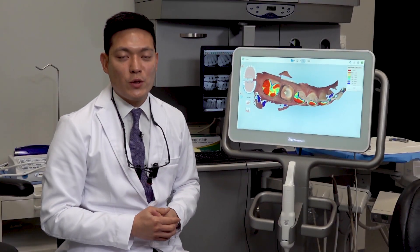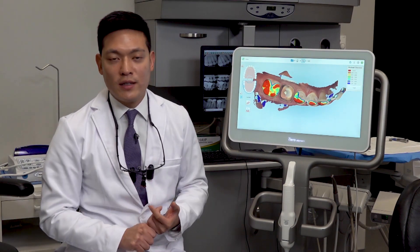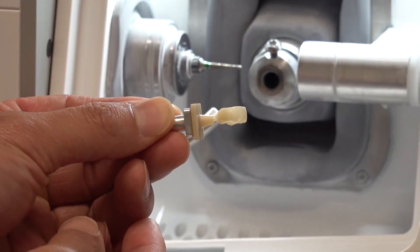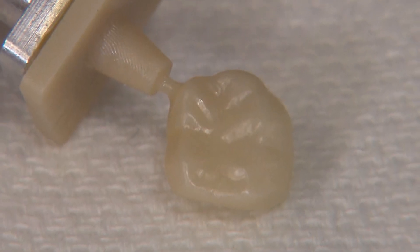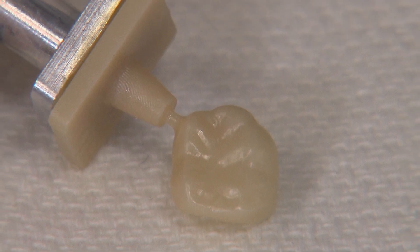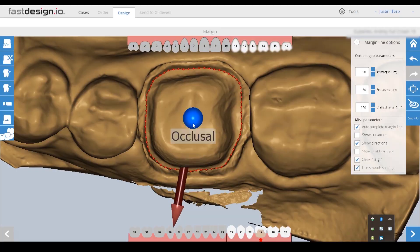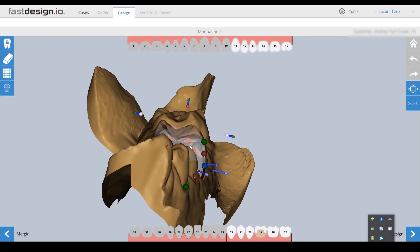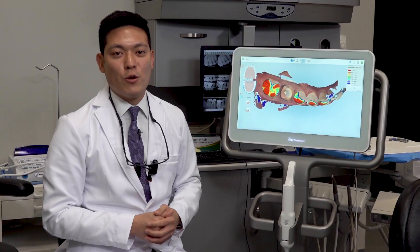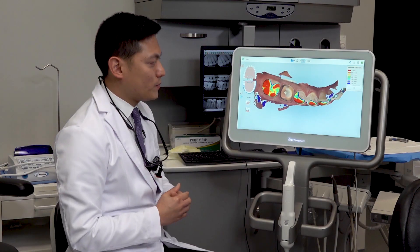Most of the materials that we use today, whether through the lab or chairside — like the lithium silicate glass ceramics, even with Bruxer restorations — one and a half millimeters is what we're shooting for to allow for adequate strength and also for the technician or the design software to create occlusal anatomy that conforms well to the patient's dentition. So it will give you more natural-looking anatomy on your restorations.